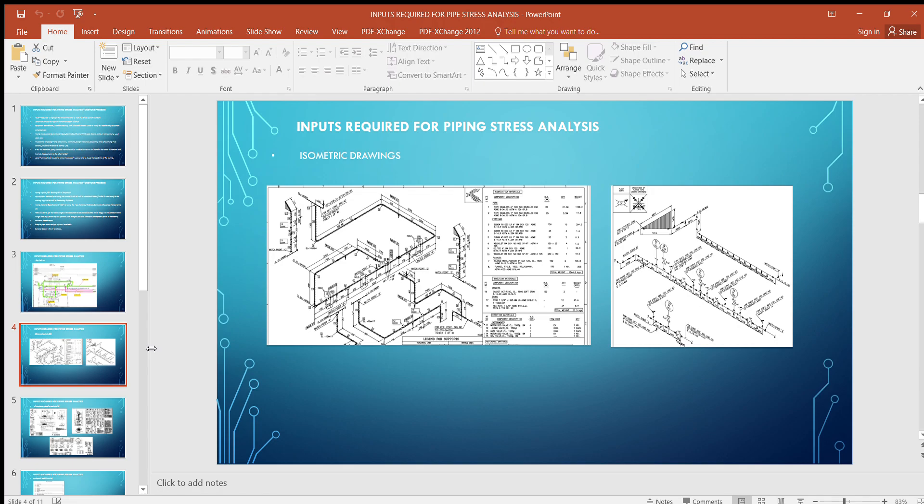The next input is isometric drawings, which are a very basic and essential input for pipe stress analysis. We model based on the isometric drawings. If you have 10 or 15 sheets, we arrange them according to how node numbers will be assigned, then start modeling. From isometric drawings you get all dimensions starting from the equipment to the end point, as well as valve locations, pipe material, and thickness.